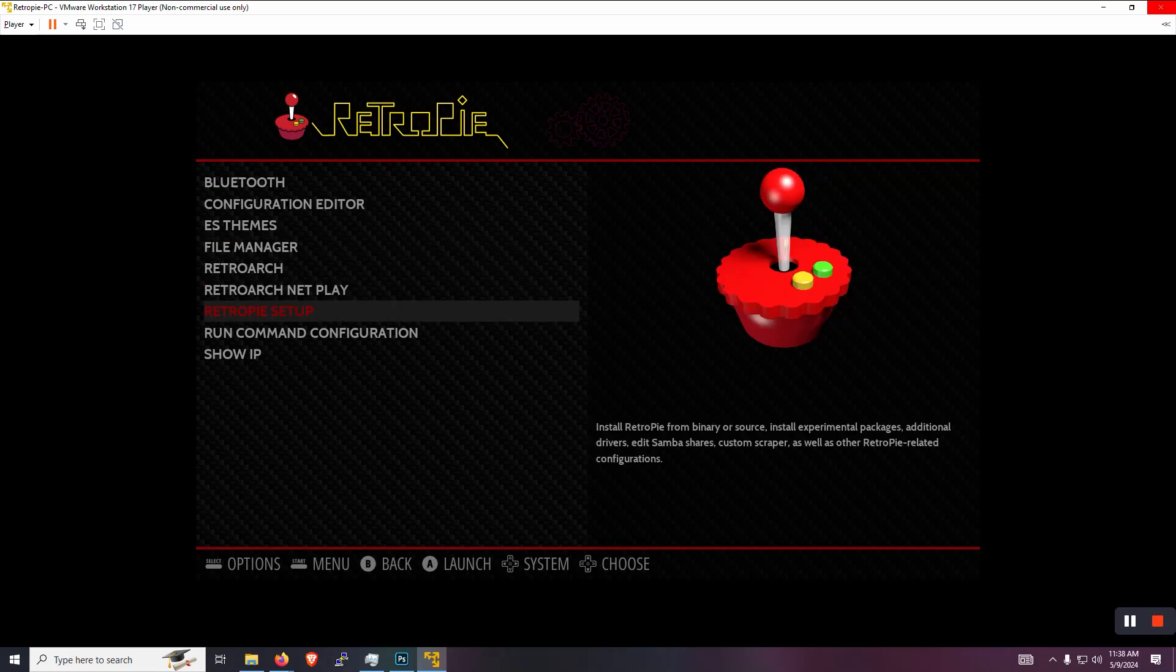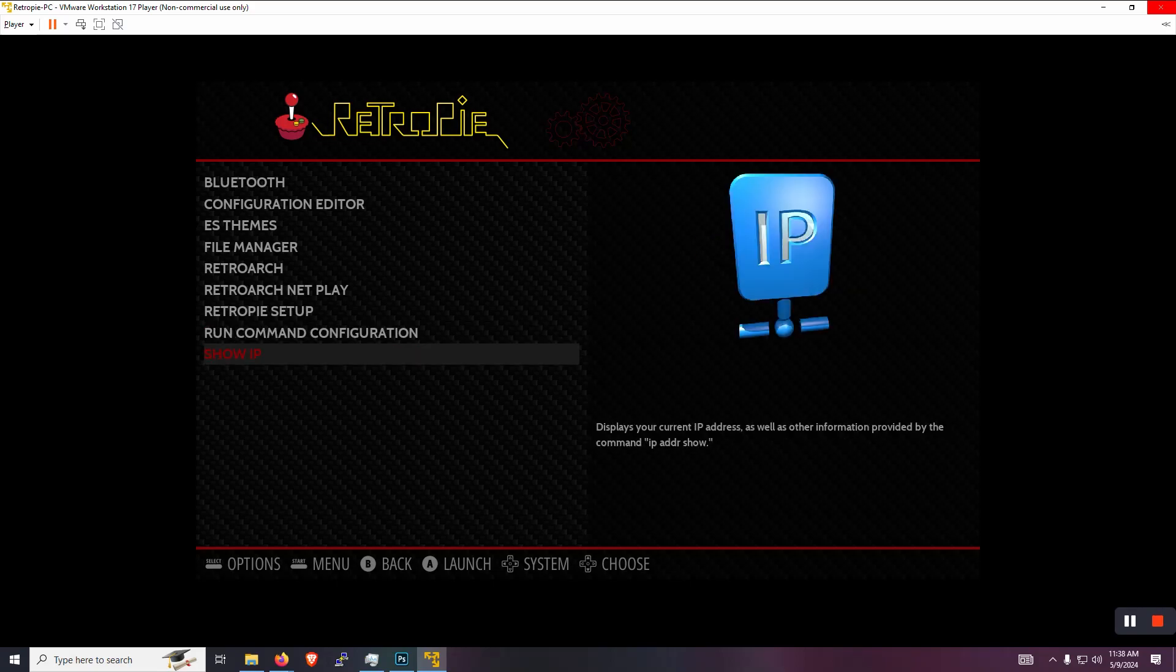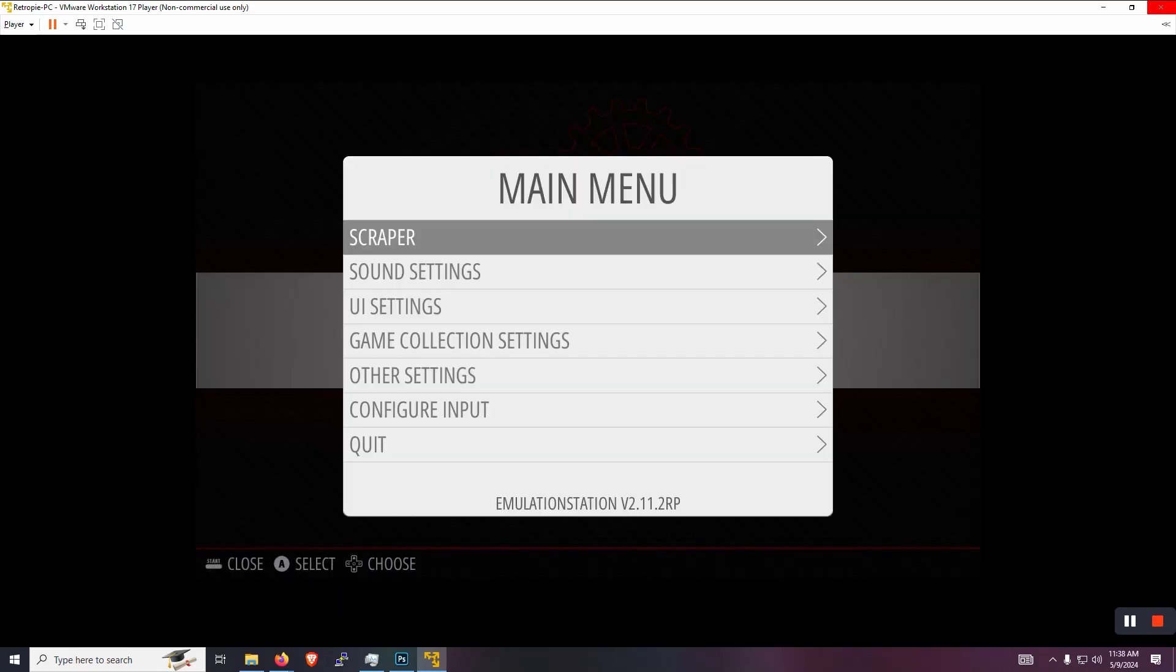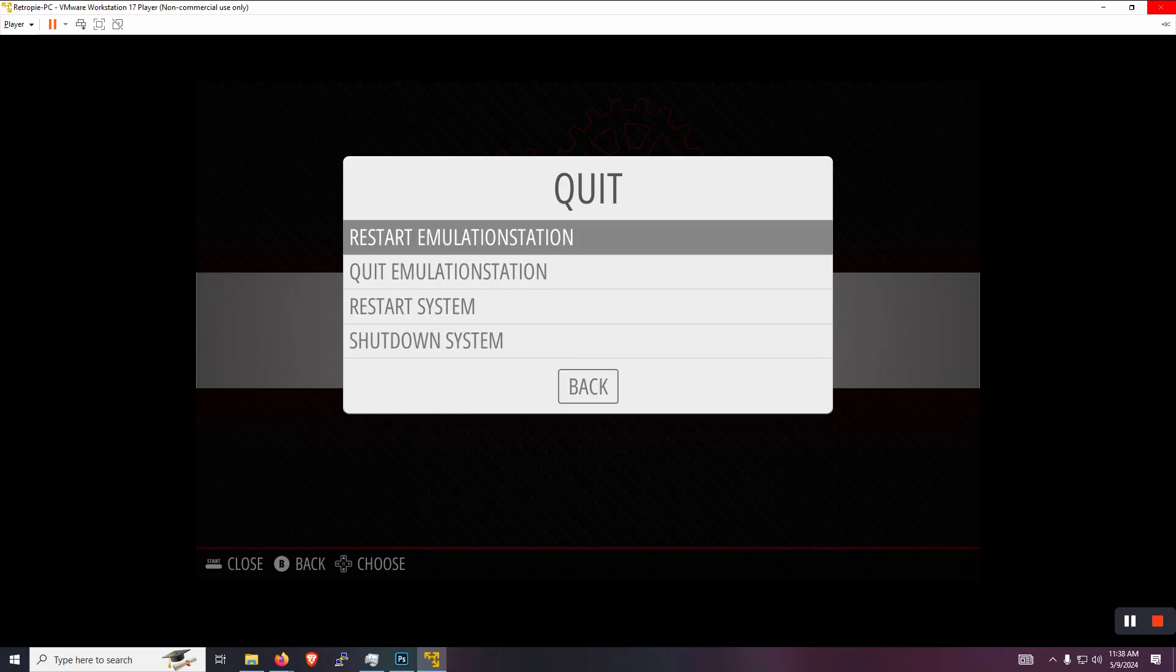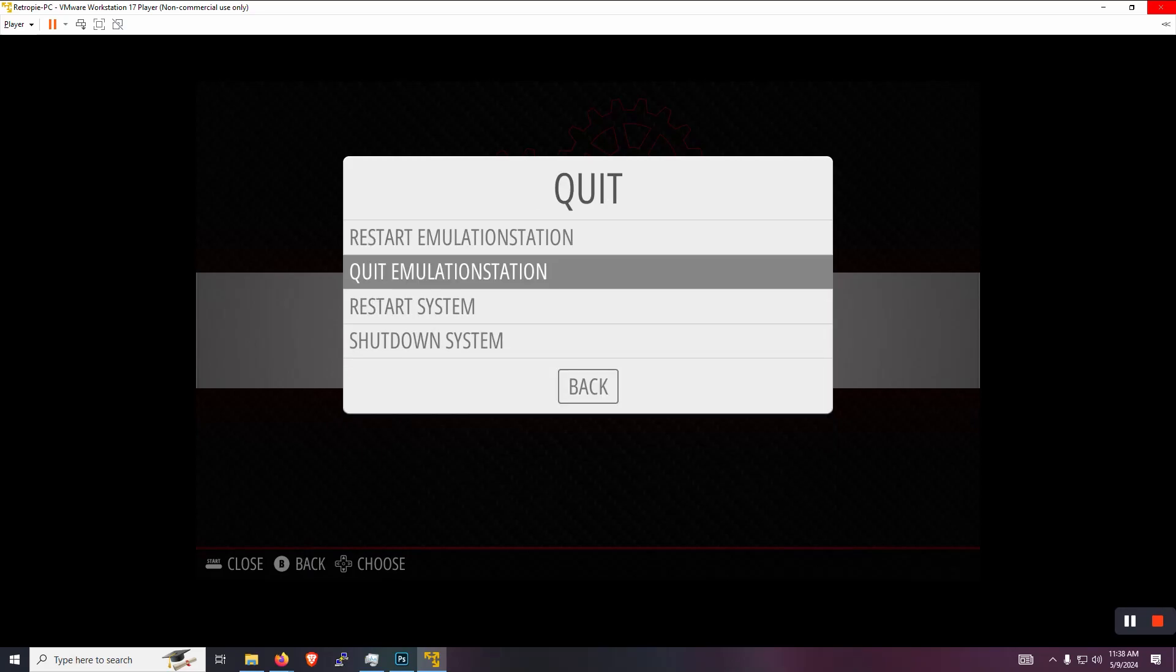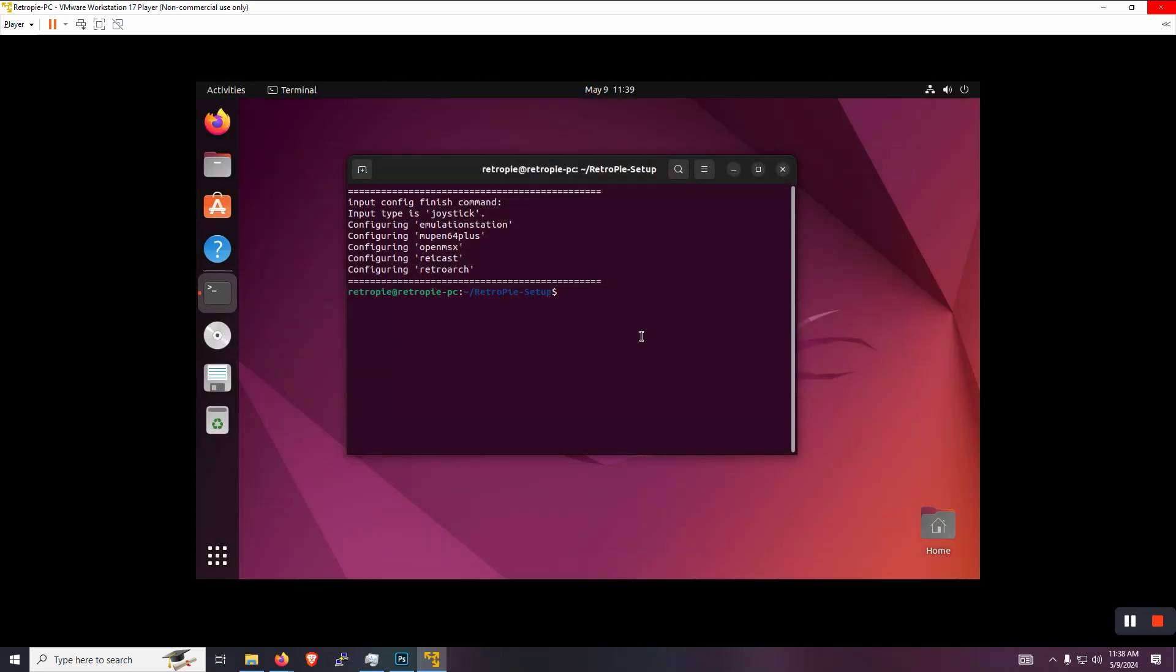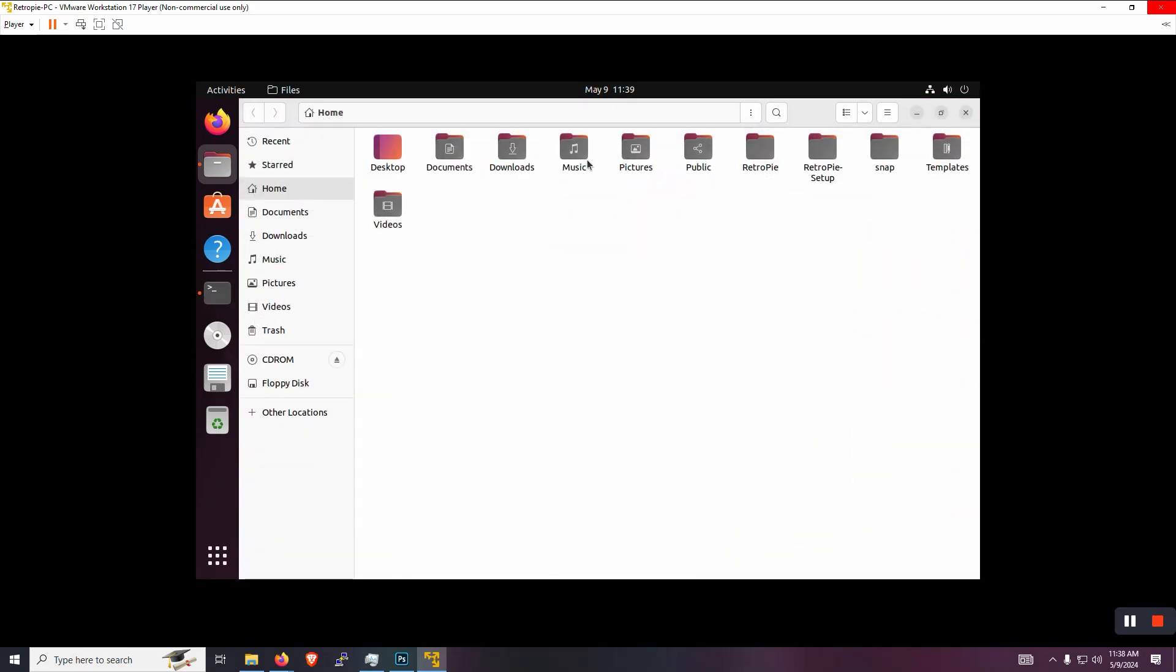So this would be the time when I would say, okay, well, go access your ROMs wherever you're getting them. I'm not going to say where you should be getting them from just as long as they are of legal means or for backups of what you already have.